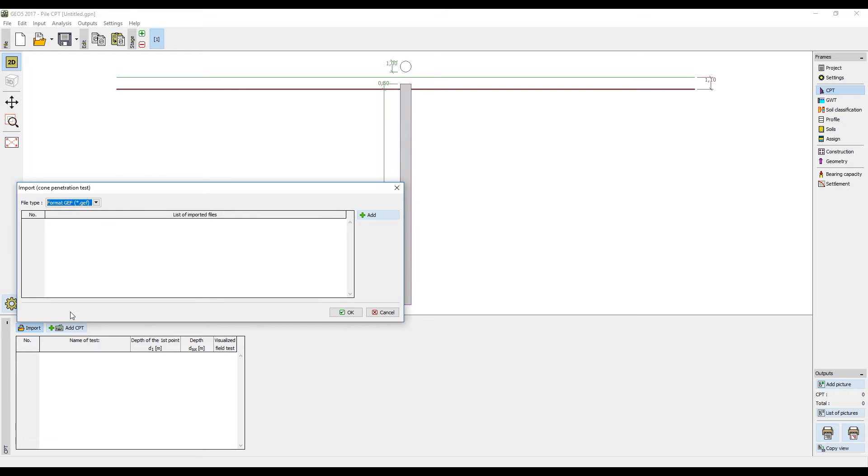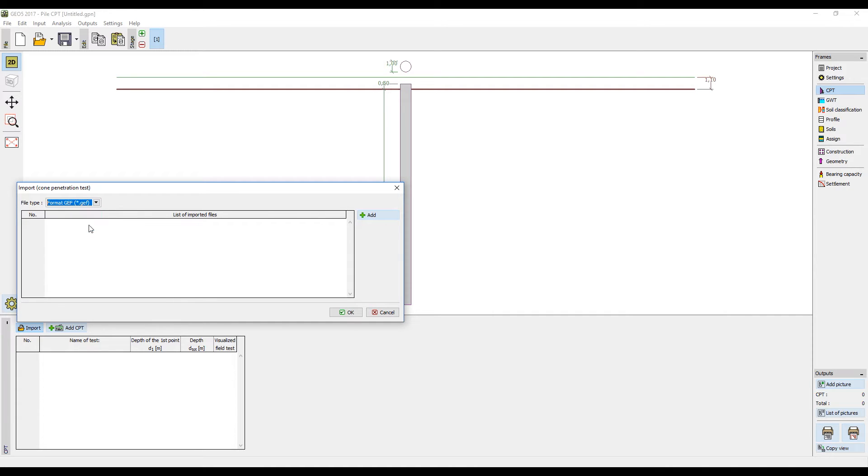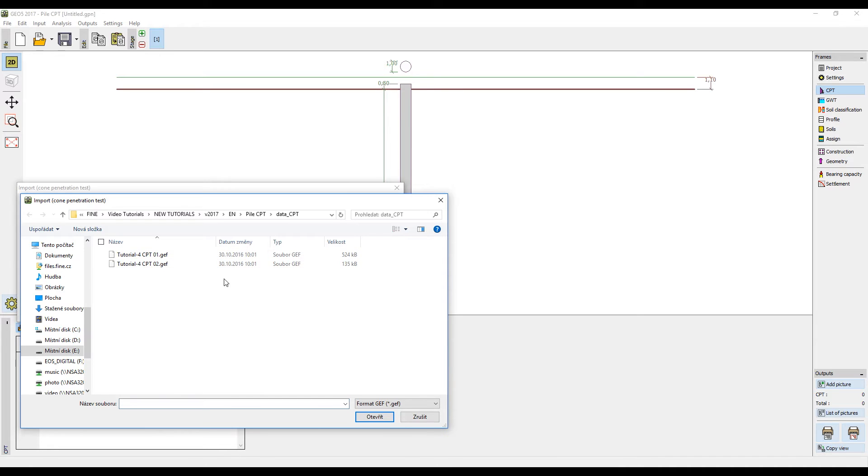The tests can be imported in different formats, either in the text format or other defined CPT formats such as GINT, CPT or GEF. In our example, we will use the Dutch GEF format.